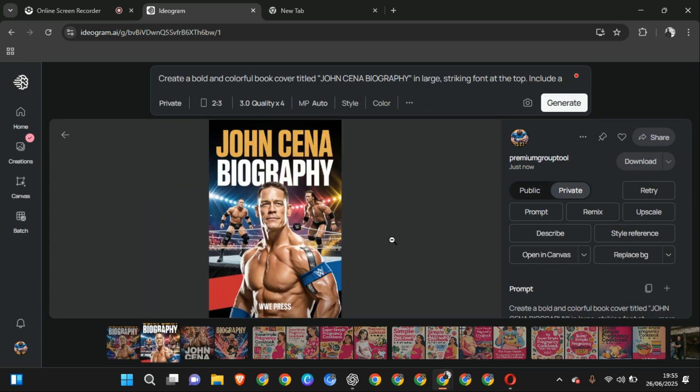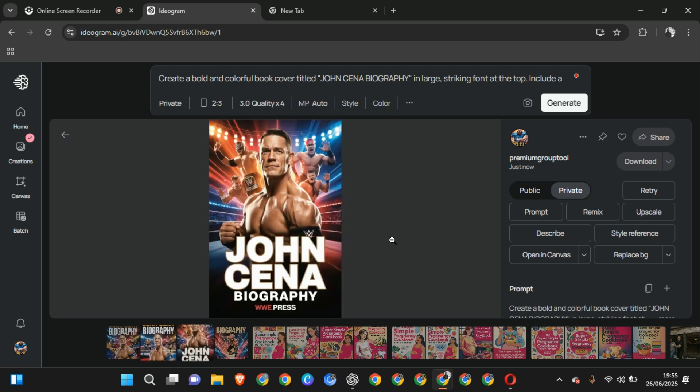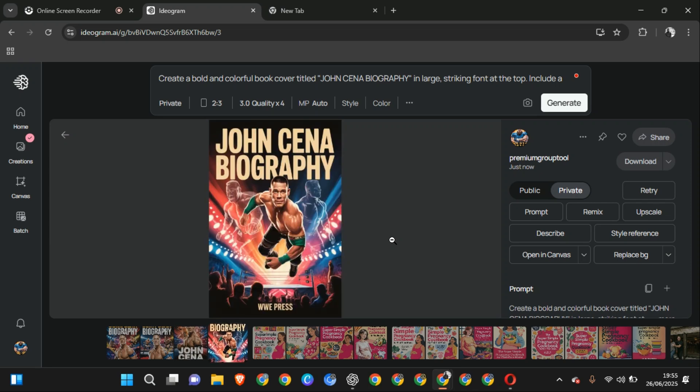Now this is the first one, second one, this is John Cena Biography. I prefer this. This is the third one, you see it soon. And this is the fourth one. So it's up to you to choose which one you want to use for whoever.